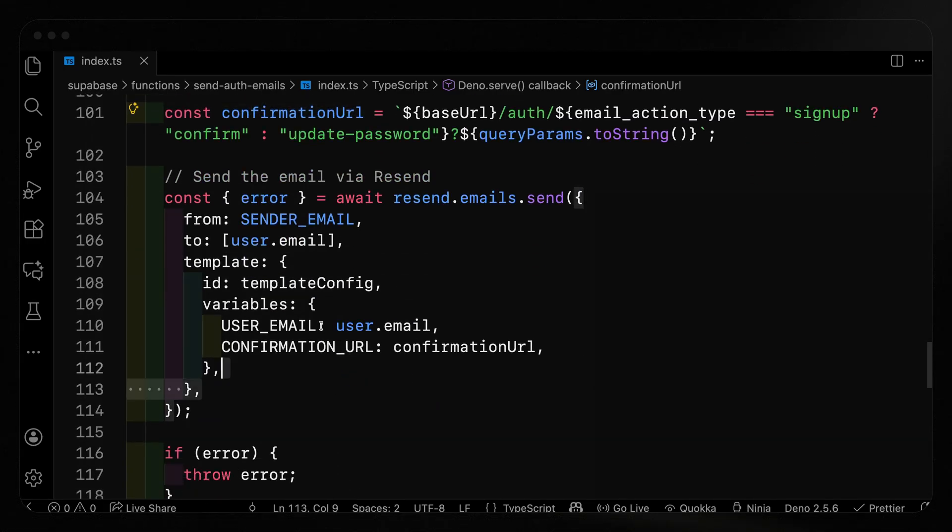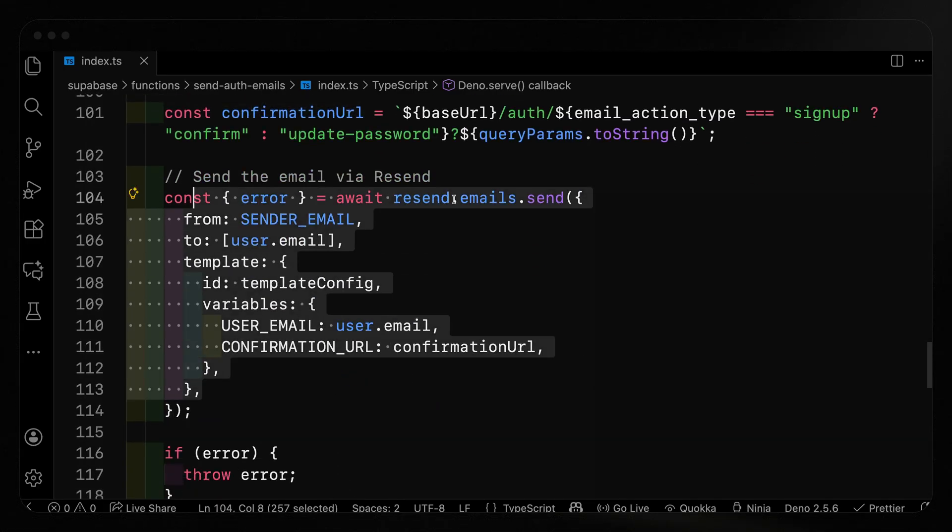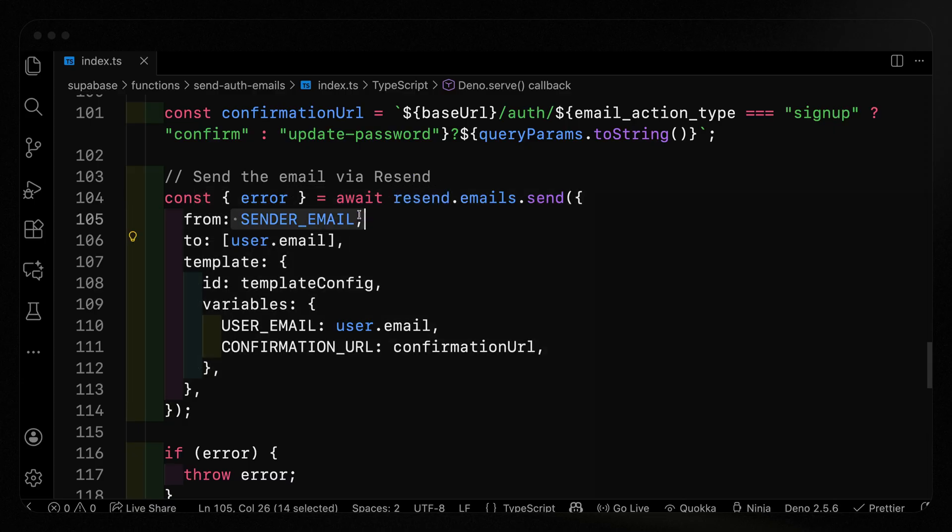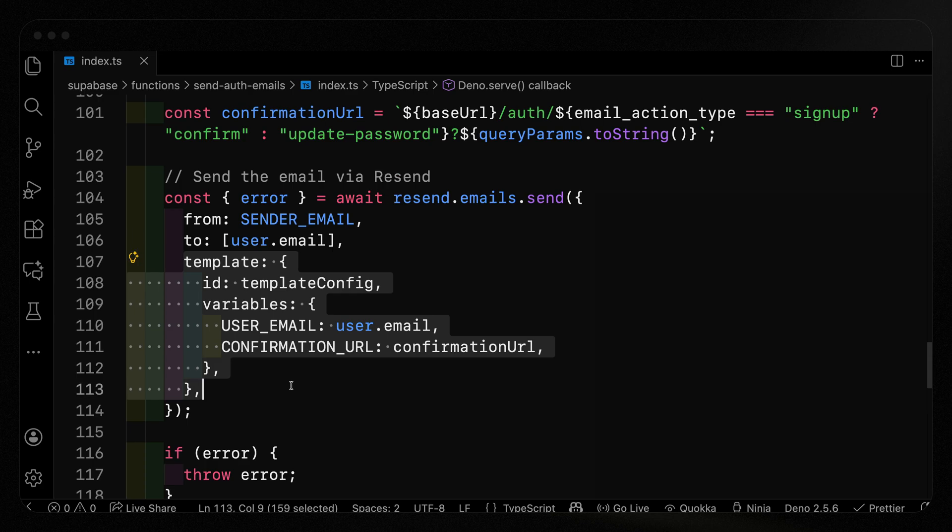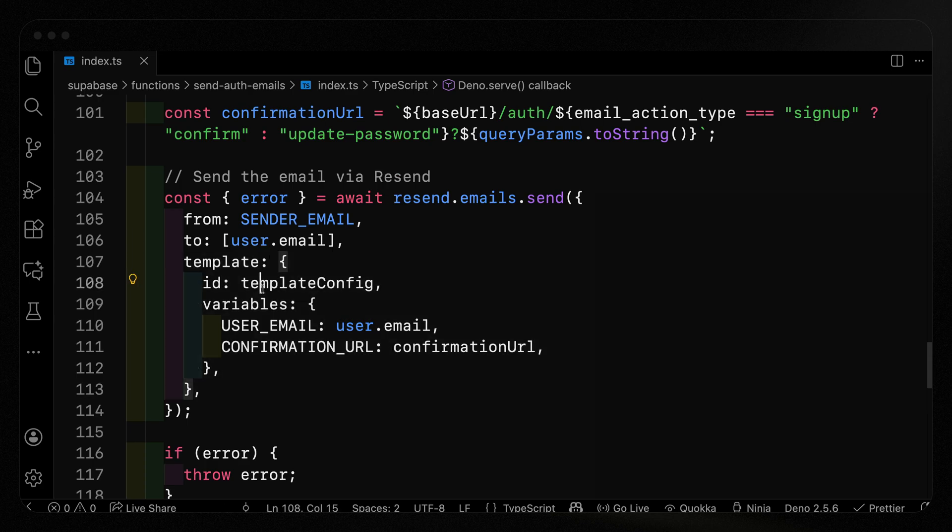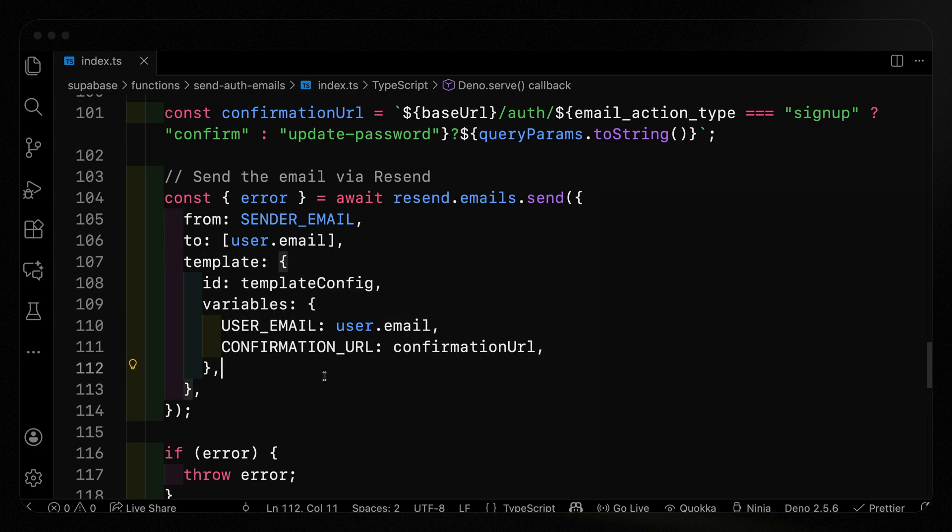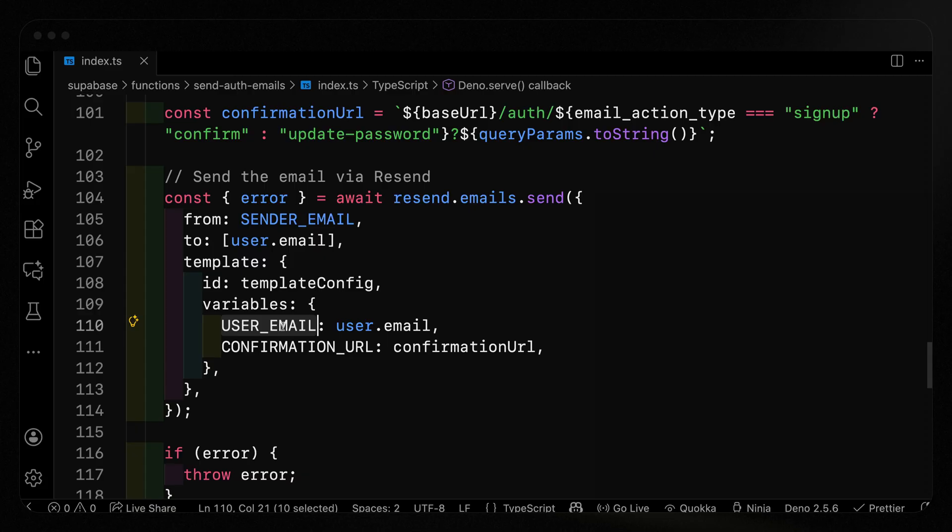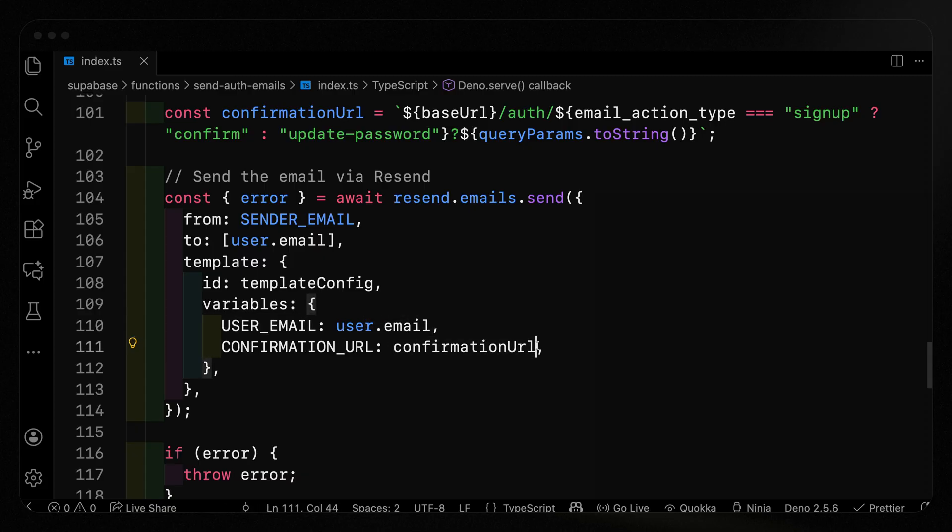You'll notice that what we're going to do is pick off the actual confirmation URL that we need. We'll need this both for resetting your password and also for the confirmation URL when you first create your account. All we have to do is use Resend emails.send, we send it from our sender email to whatever the user's email is. And then all we have to do is pass along a template, we pass along the ID that we get, and then any variables that exist in that template. These templates happen to use these two, you do need to make sure that these are case sensitive to whatever you've added in Resend.